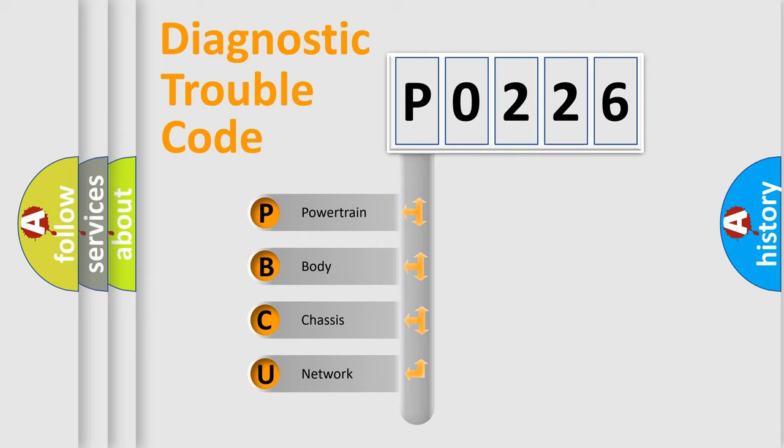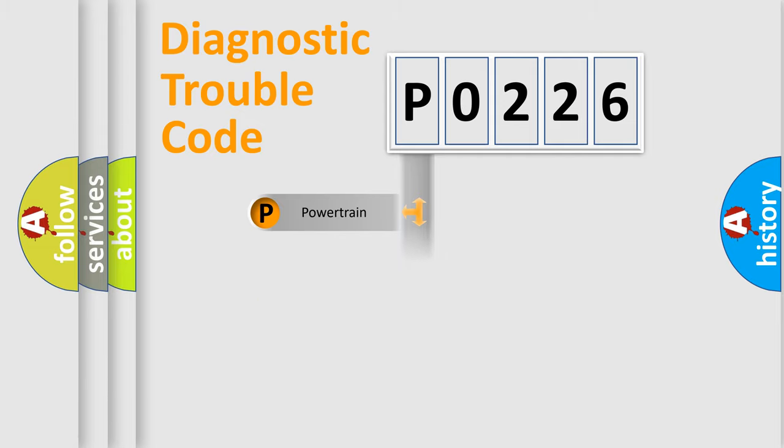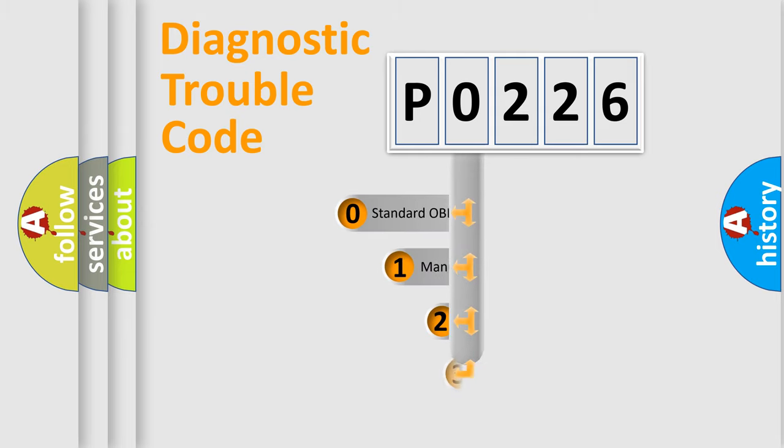We divide the electric system of automobile into four basic units: Powertrain, body, chassis, and network. This distribution is defined in the first character code.